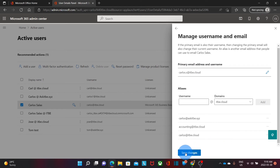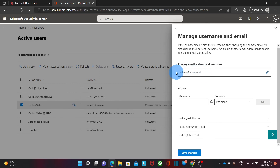The next step is to save changes. We need to be aware that as soon as the changes are saved, the user will need to start using carlos.s@itb.cloud as his primary email address. When logging in, he will need to use this address as well. If the email address is configured on any device like a phone, tablet, or an email client like Microsoft Outlook, the user will need to update all those devices because the username has changed.